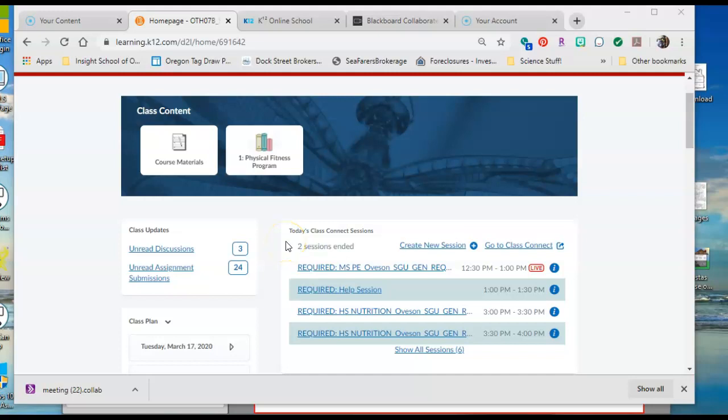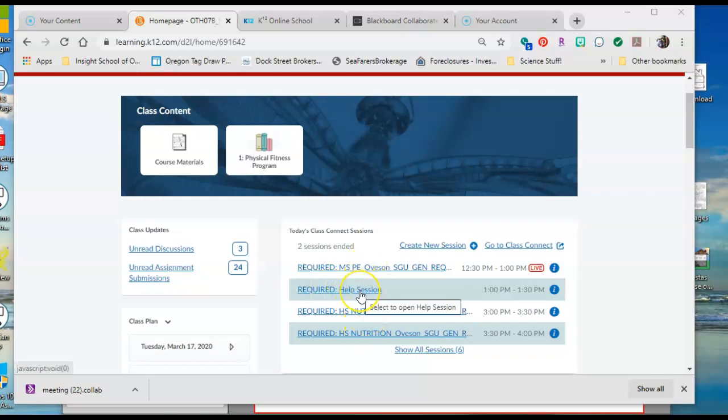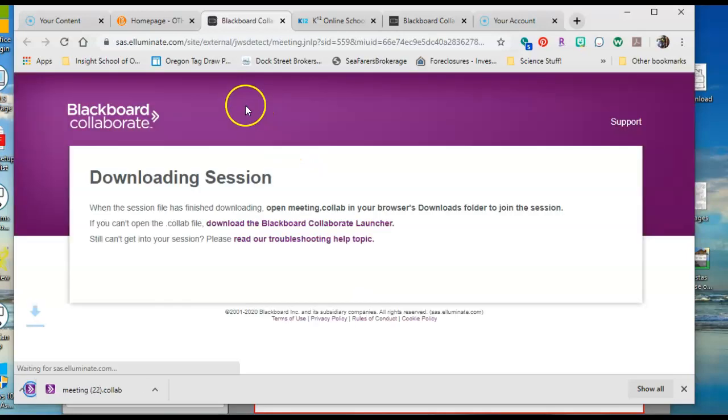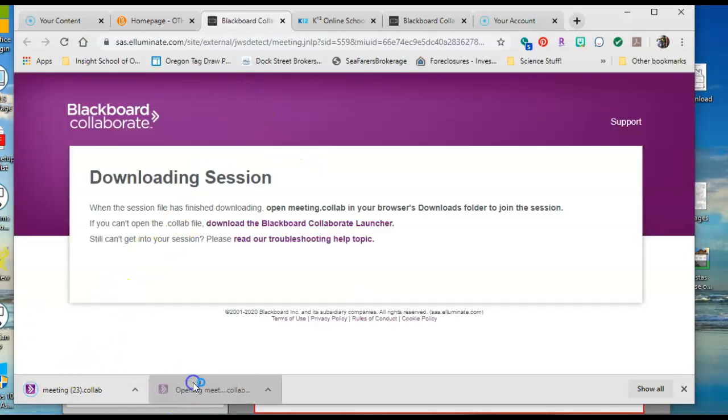This video is going to discuss how to access and work in Blackboard, our Class Connect sessions. You can go to your class plan, find whatever session you want to enter, click on the session. It's going to open, it's going to download a link. Click on the link to open.